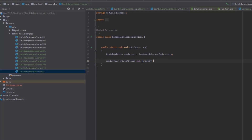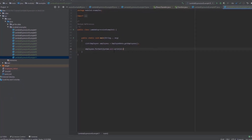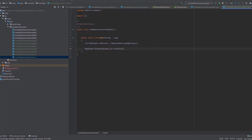The syntax of method references uses the double colon notation. After the double colon is the name of the method that we want to refer to, which is println in this example. A method reference can either refer to a static method, an instance method, or a constructor. What you should write before the double colon depends on which of those types of method you want to refer to.